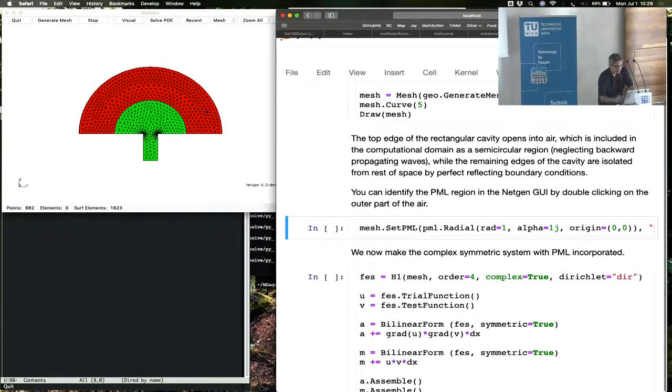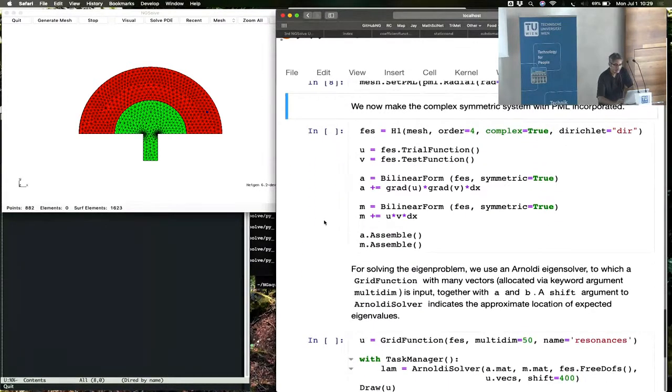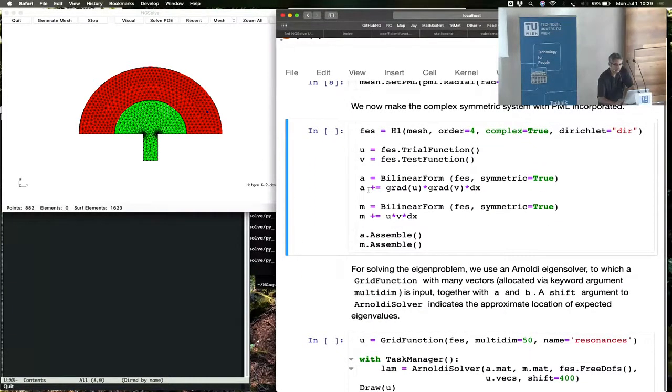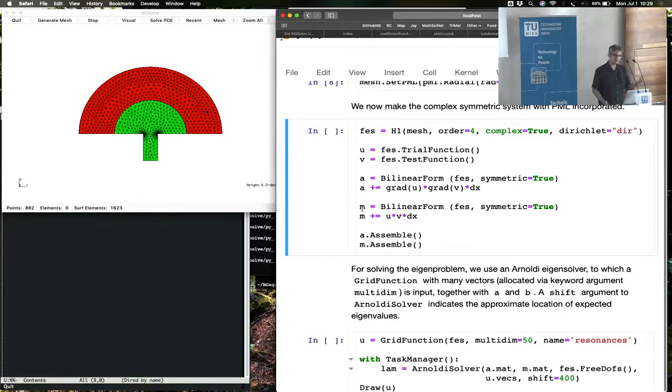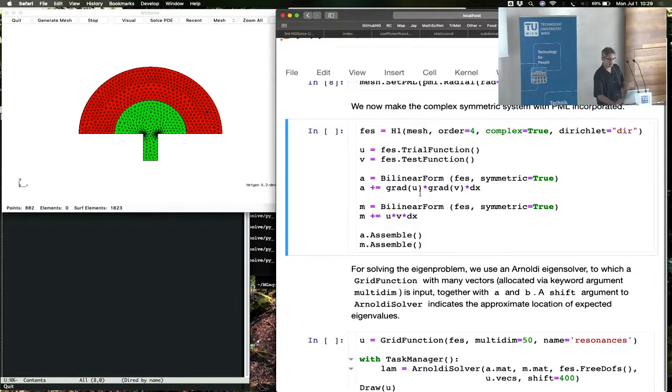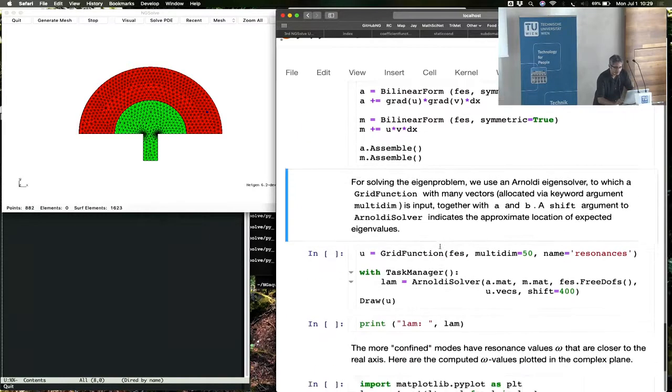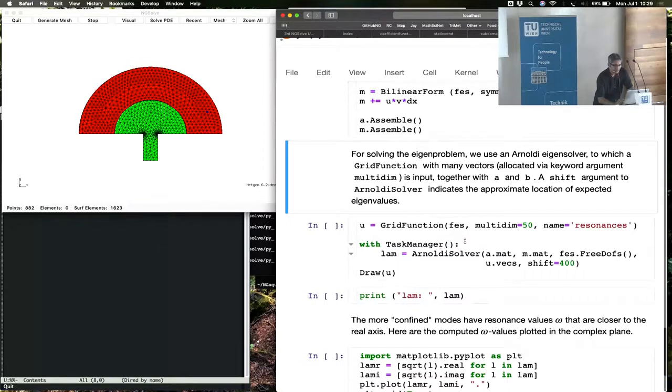We set the PML like before, a radial PML. We make the bilinear form, and both the left-hand side and the right-hand side now are matrices. This is a generalized eigenvalue problem. You have the grad-grad matrix on one side, and you have the mass matrix on the other side. We make both of these, assemble them,